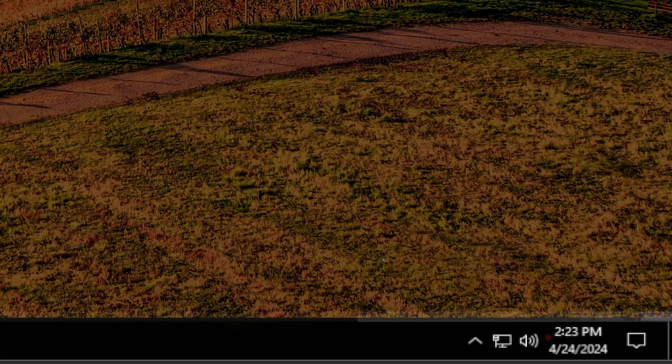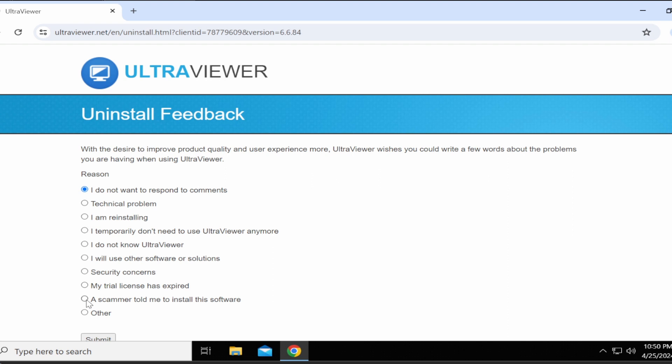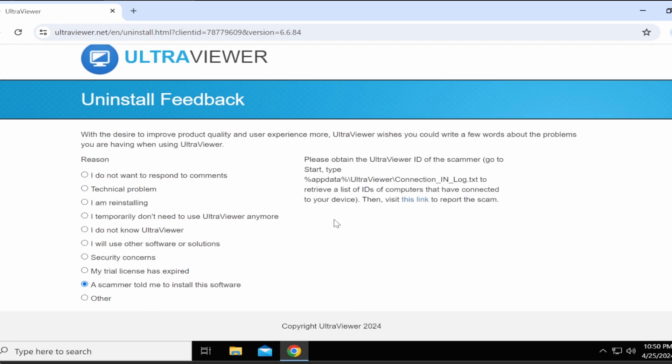You don't have to answer this survey from UltraViewer. I usually check off where it says a scammer told me to install this software just in case it does any good. But if you don't want to answer the survey, just close it.